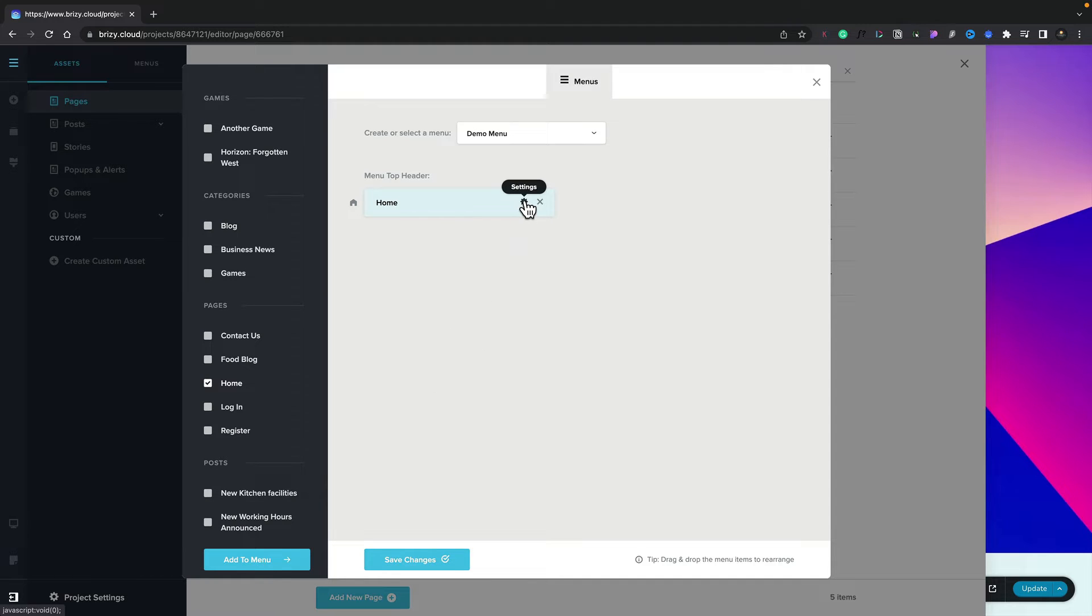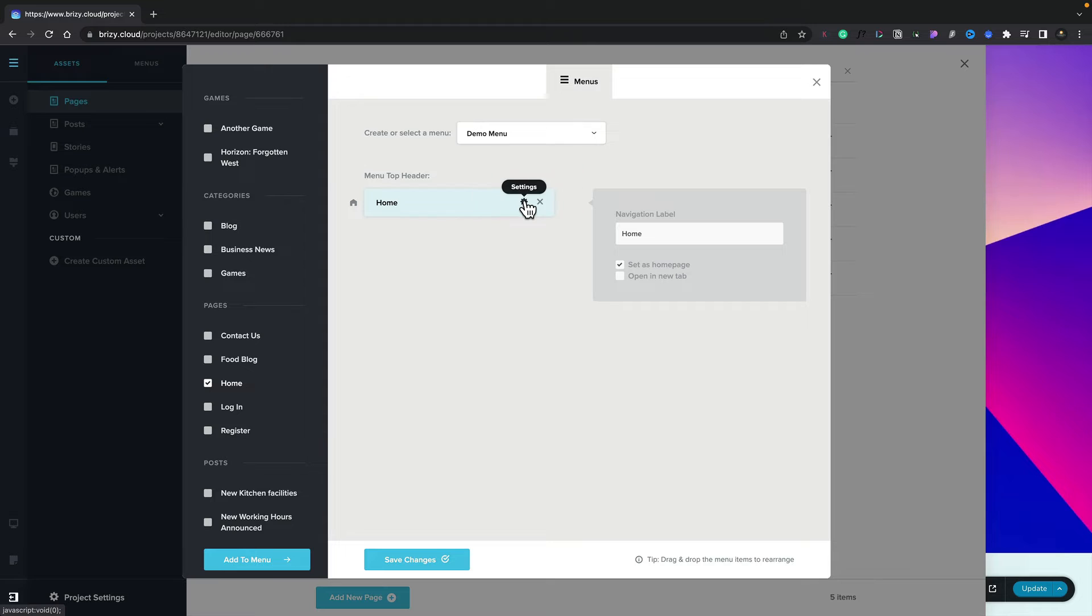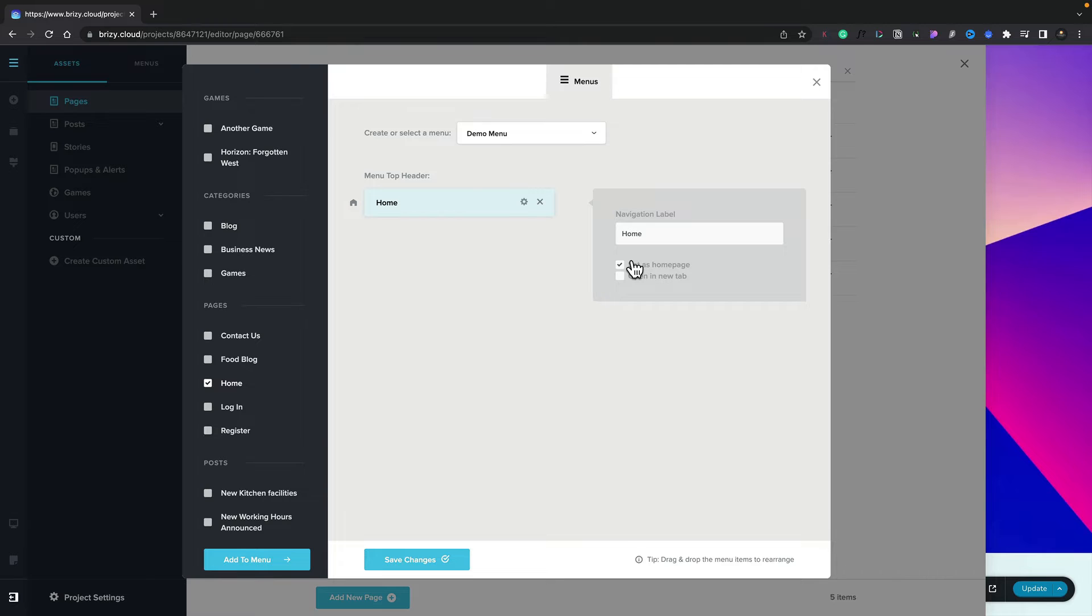We can click on the little cog icon to open up the settings for this particular link. You can see we can change the navigation label inside here. We can set any page we want as the home page. We can also set to open this up in a new tab.